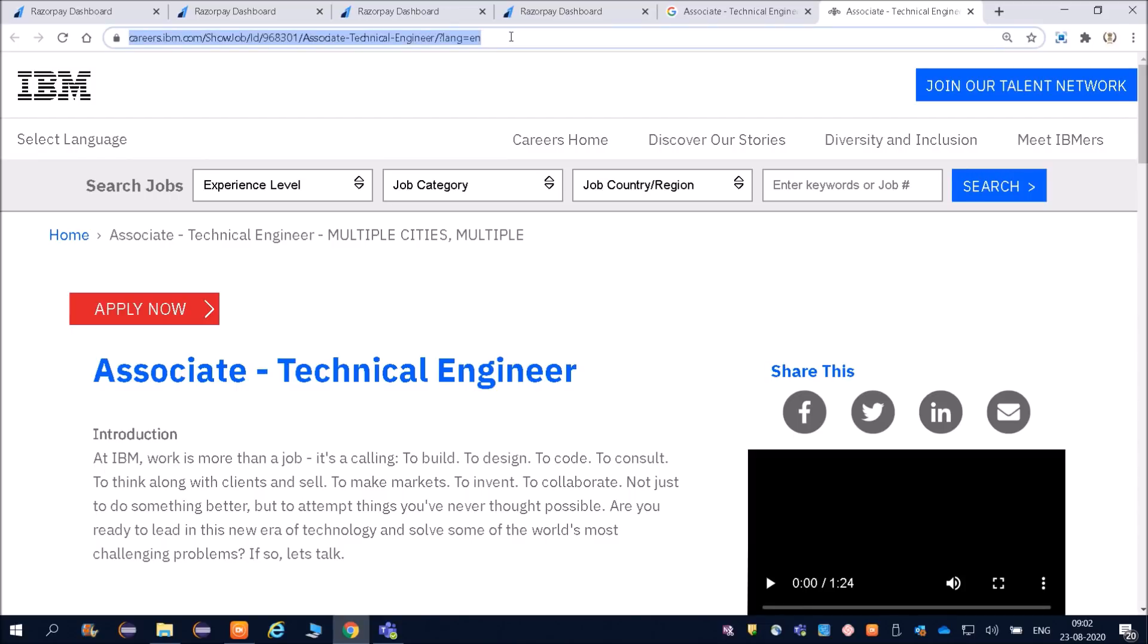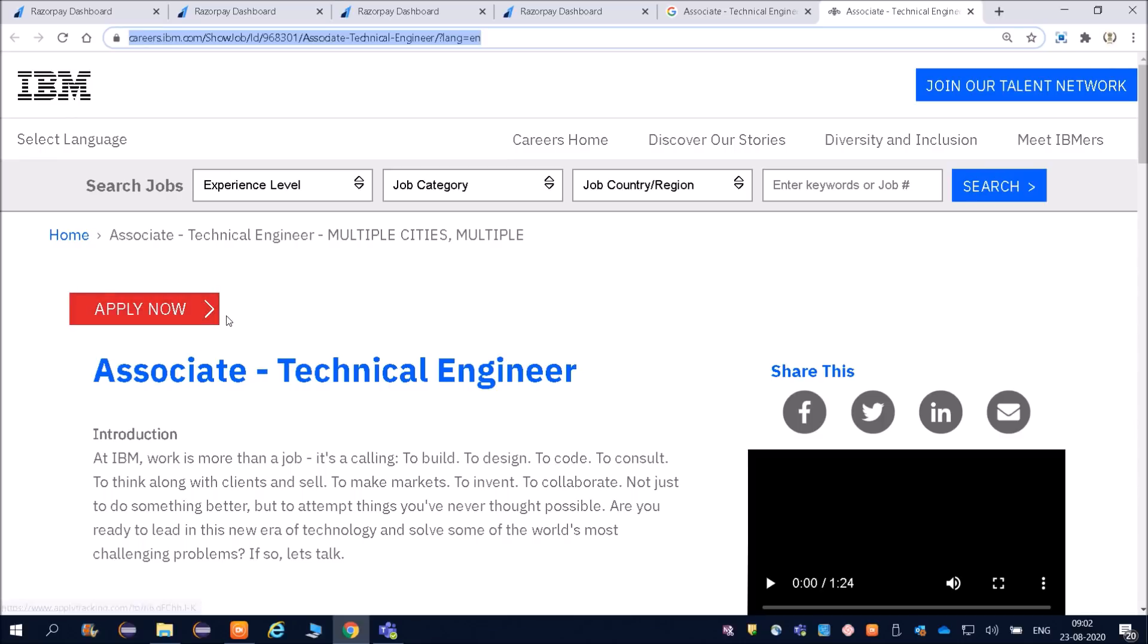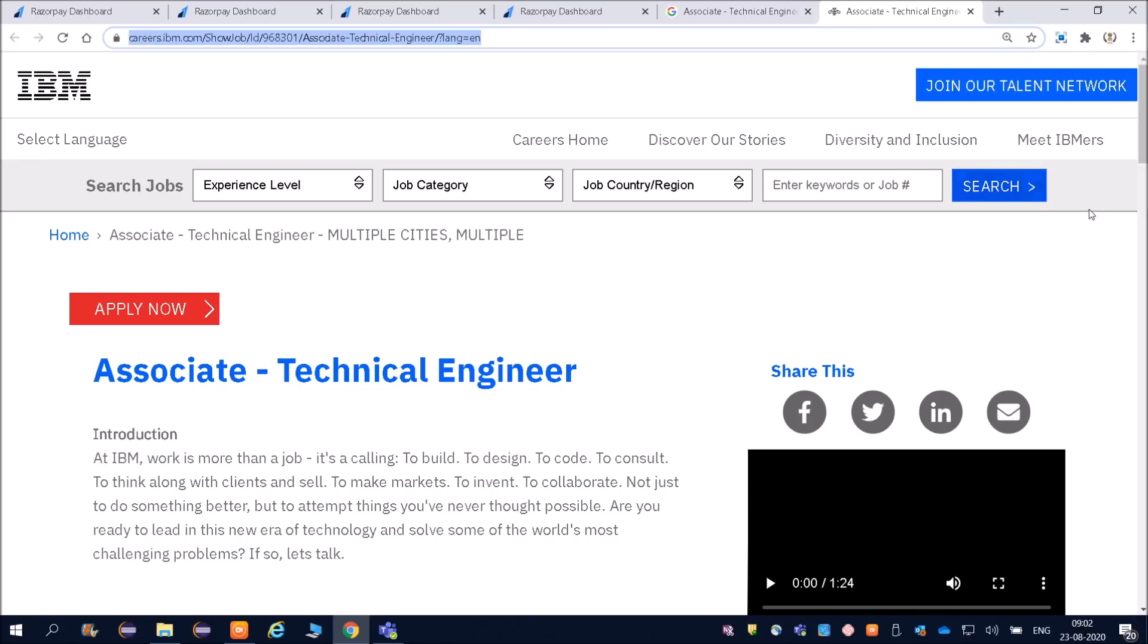This link will be given in the description as well. You can see the apply now button here. You can click over here and you will be able to apply. But before that, we will understand what is the job role and job responsibilities.